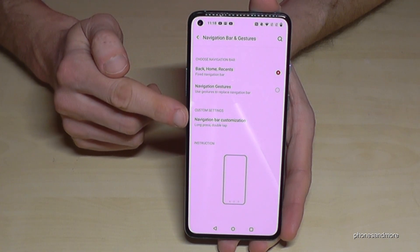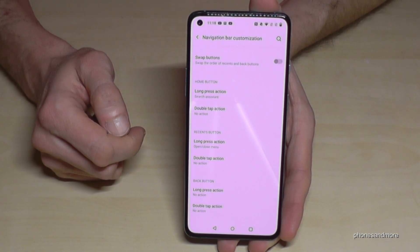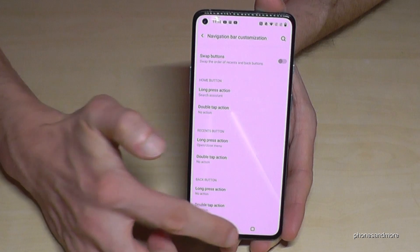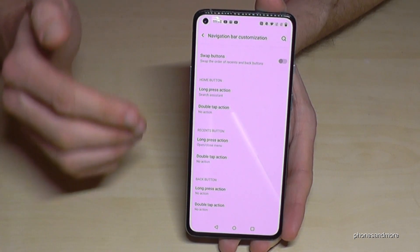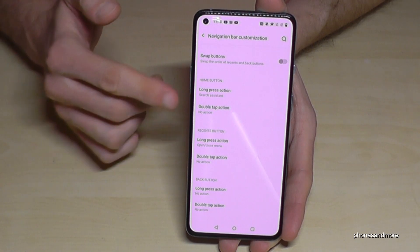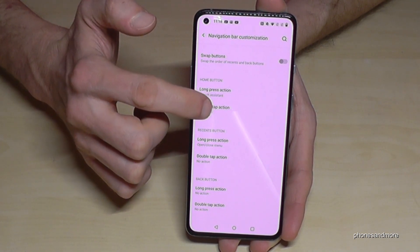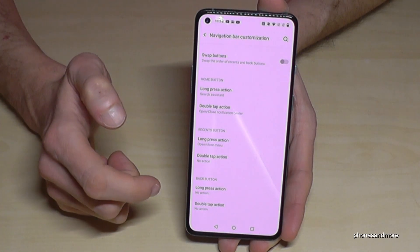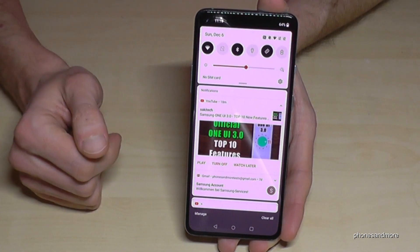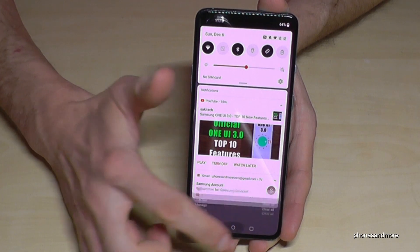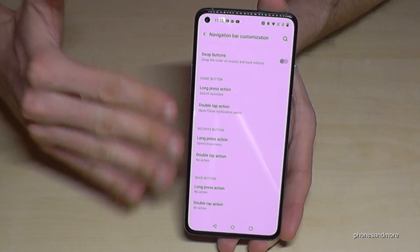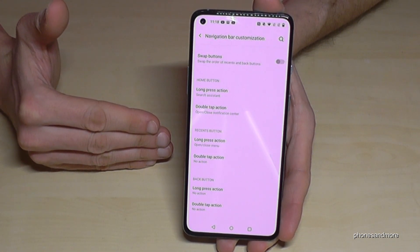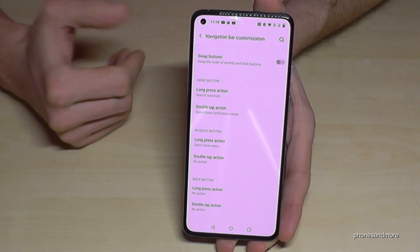With the navigation bar you have the back button, the home button, and the recent tabs button. You can also customize the navigation bar — for example, you can set it so that holding the home button triggers the Google Assistant. You can also set other actions, like opening the notification center by double-tapping the home button. Personally I prefer the navigation bar, but it's just a matter of taste.